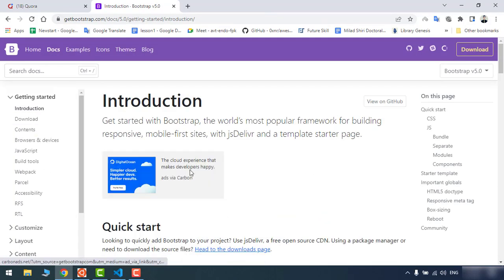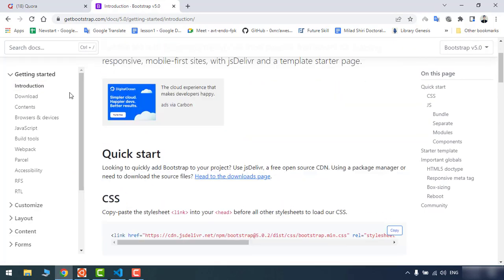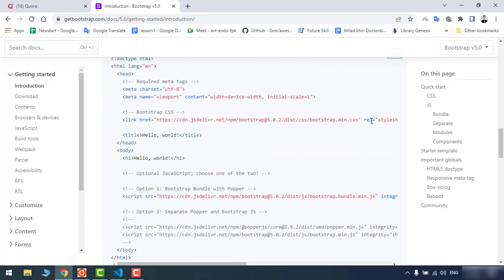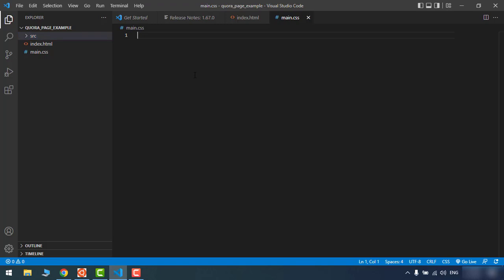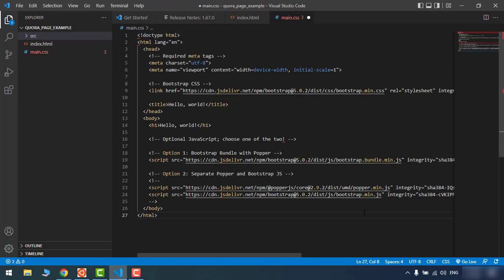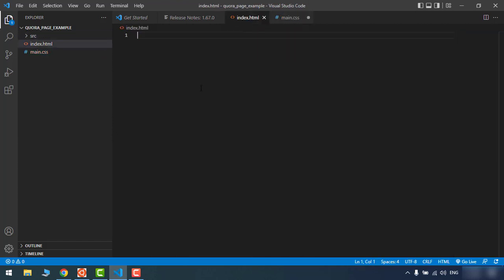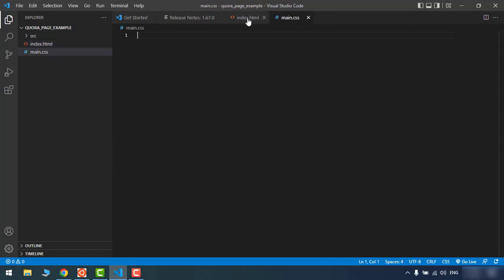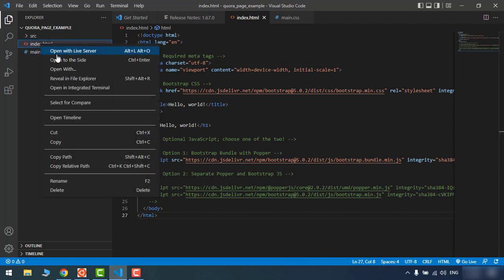In the introduction section we have a starter template. The only thing we need to do is grab this and copy-paste it into index.html. As soon as you paste it, it's ready to use — there's nothing else you need to do. Let me refresh the browser. Here I'm going to use Live Server for this purpose, and you can see that we have Bootstrap ready.